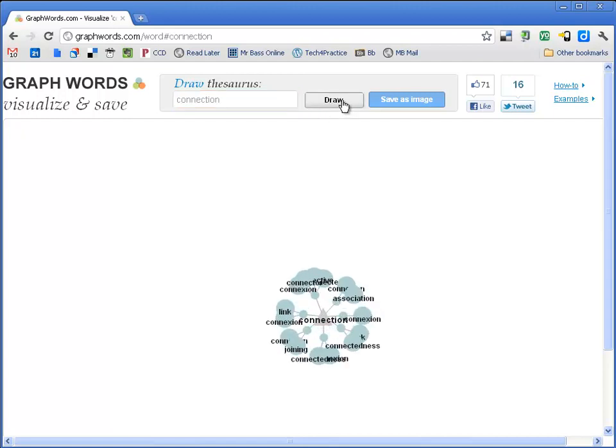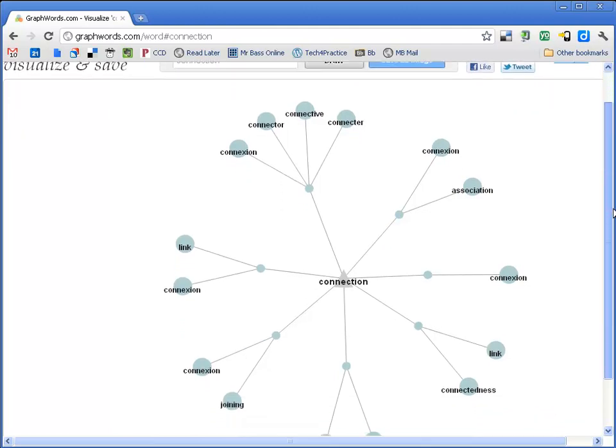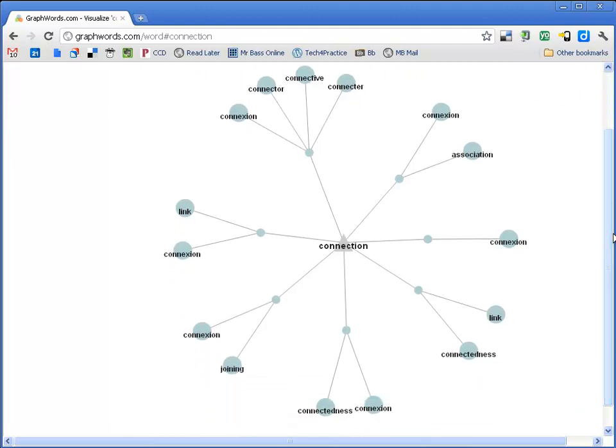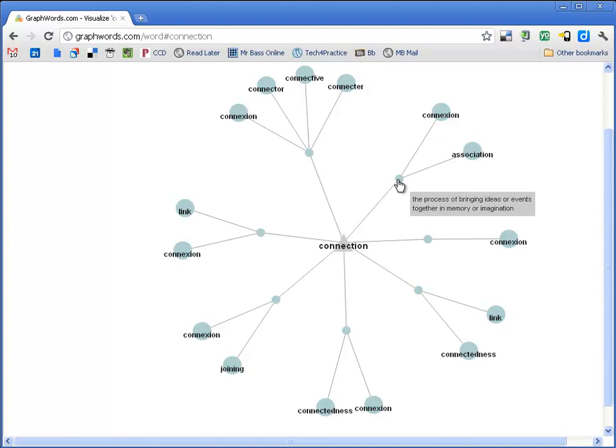And what this does is it's going to actually draw the connections for the word connection and show me some other words that are connected to this. Now what is interesting about this and that I like is that these dots that are in between the word connection and the synonyms for it on the outside around here, these dots, if you hover over them, it gives you the definition.